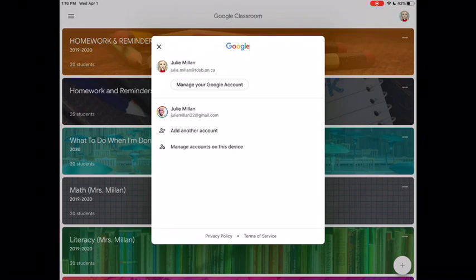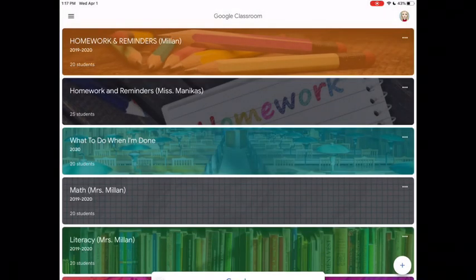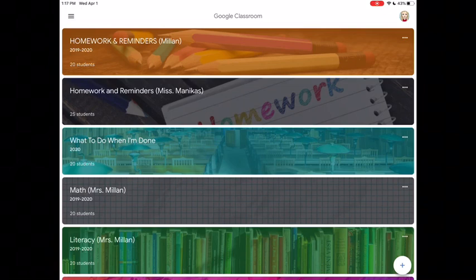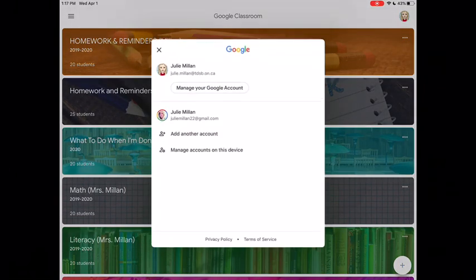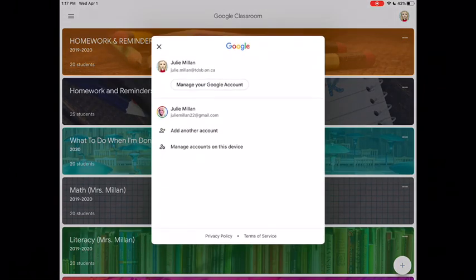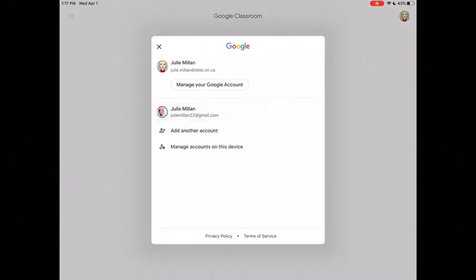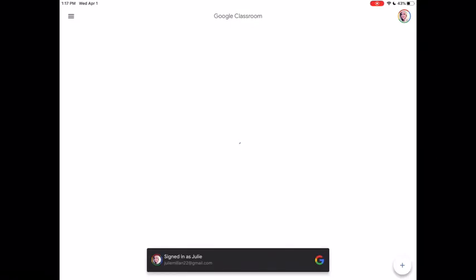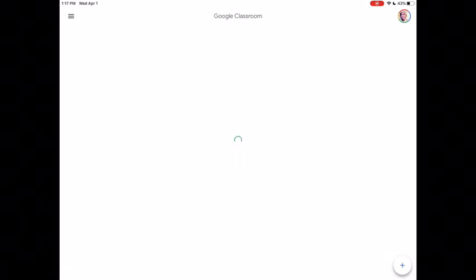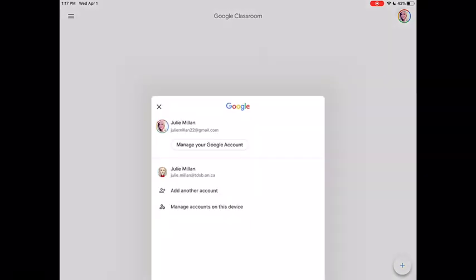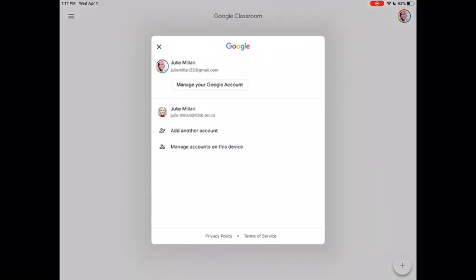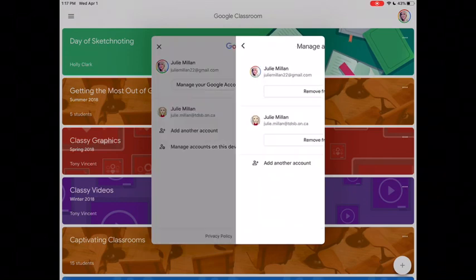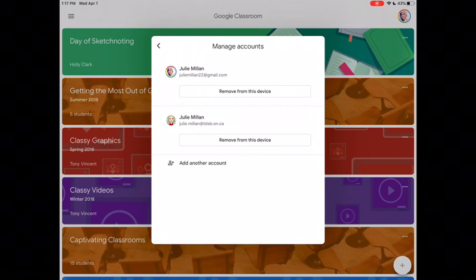If I wanted to switch into that account, so I'm working in my Google Classroom and then my daughter wants to get into hers, click on the icon, click on the other name, and you'll move into the Google Classrooms associated with that account. It might take a minute, but that's how you flip between different users. If you want to manage the accounts, click on manage accounts and you can remove any of those accounts from this device.